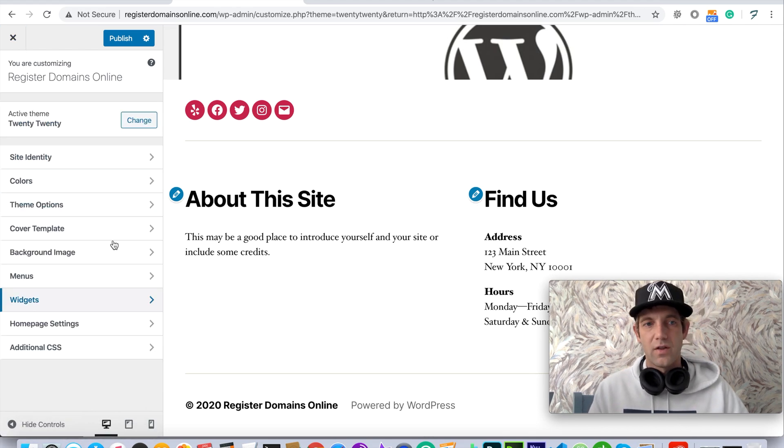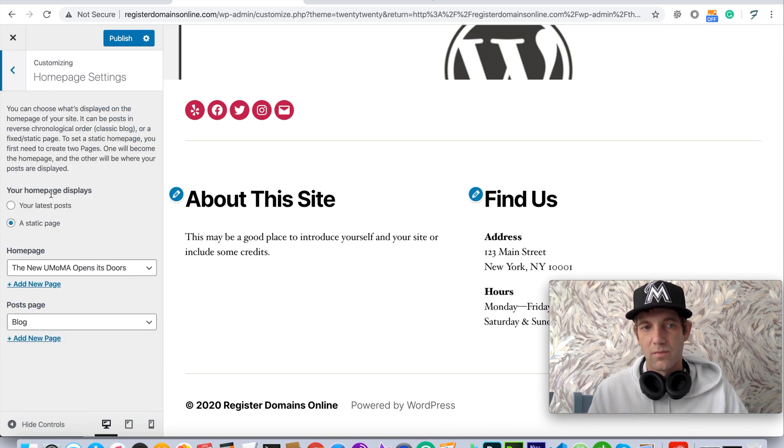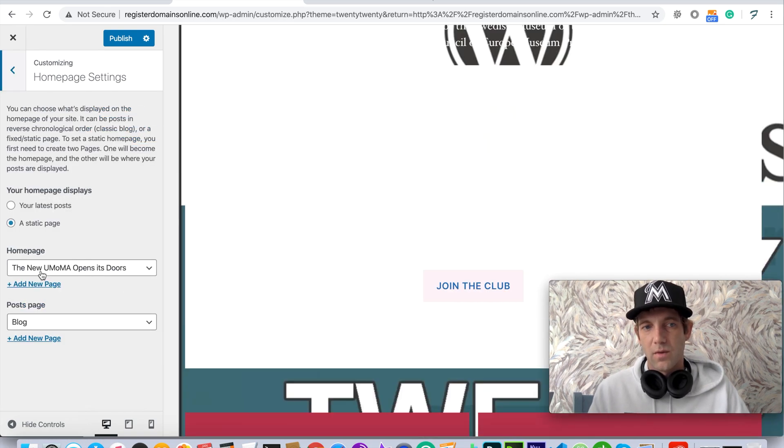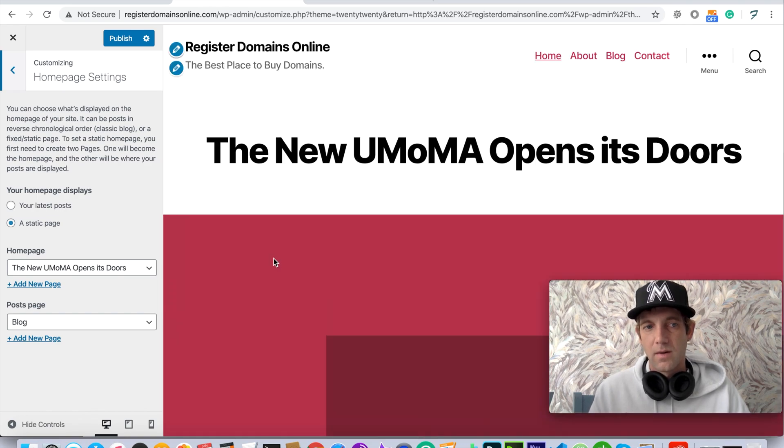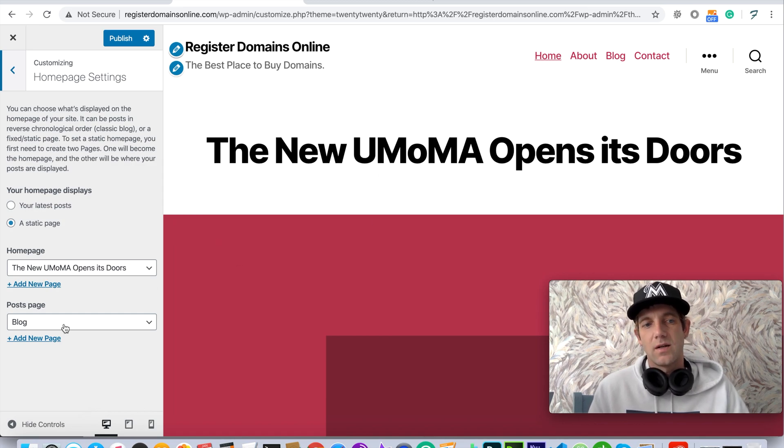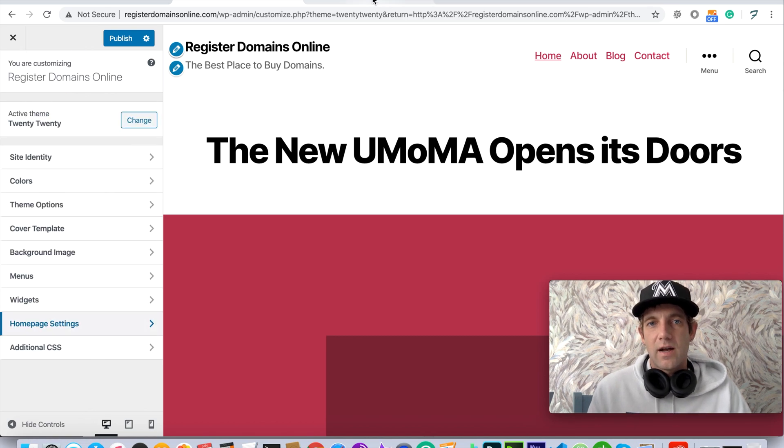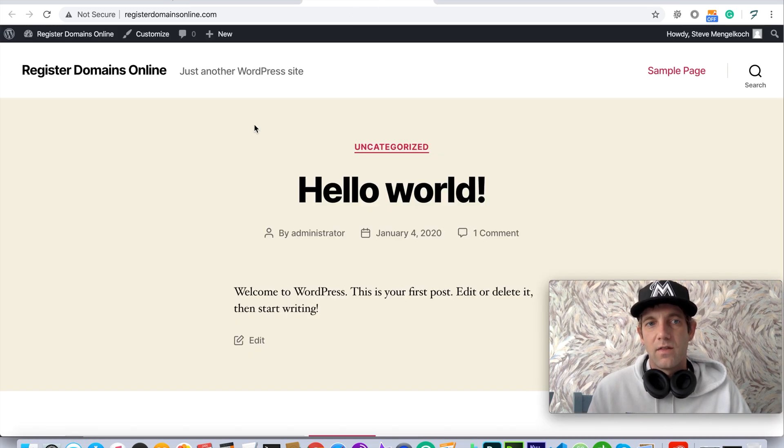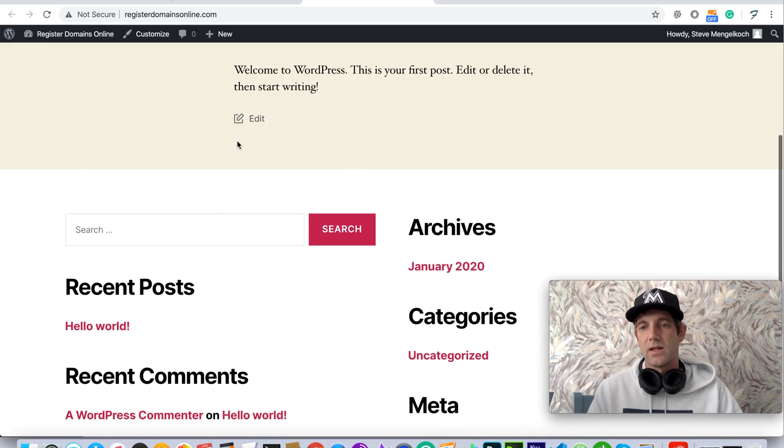These are just some of the overall theme options and then finally we're going to just go over our homepage, which is you're able to select your article which in this case is the new UMoMA door opens its doors. So you can see that title here and we're right now pulling blog post. So guys, that's kind of the new Register Domain Online...